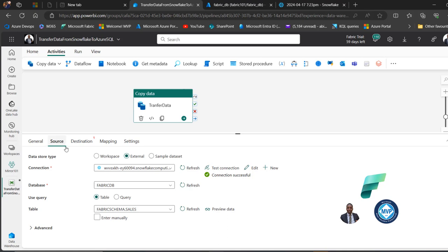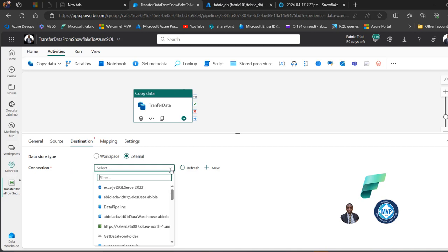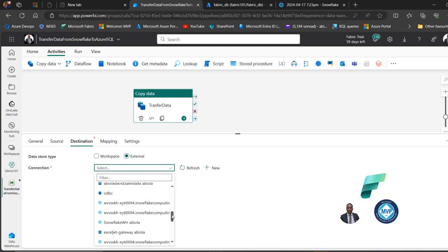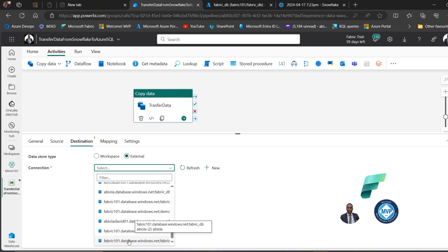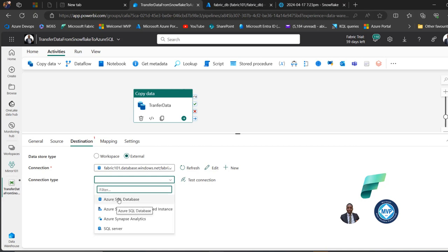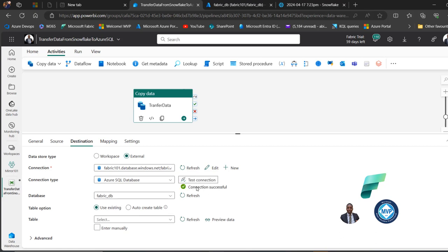Now we'll go to the destination. We want to land the data in Azure SQL database, so we'll point to the external data store type. For the connection I'll click the dropdown and set it for my Azure server, which is 'fabric101'. I'll specify the connection type as Azure SQL Database and test the connection — connection successful.